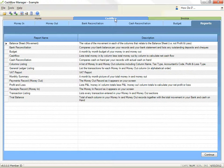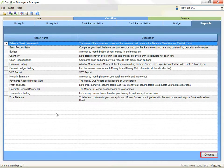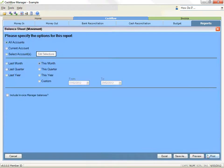Step 1 is to select a report. Click on the Reports tab to view the list of available reports listed with the description of the report. Click on the report you require and then click on Continue, or simply double click on the report name.